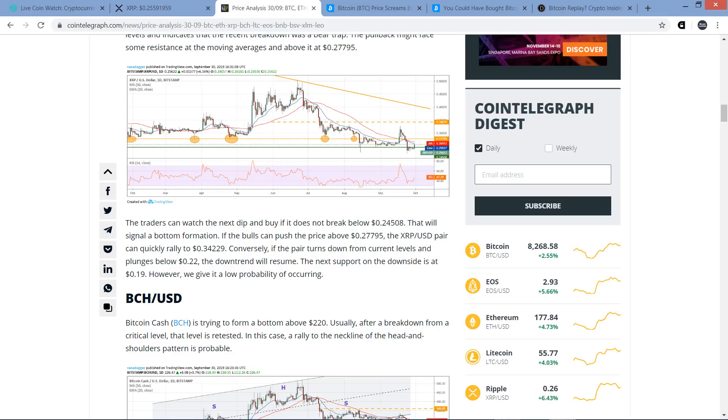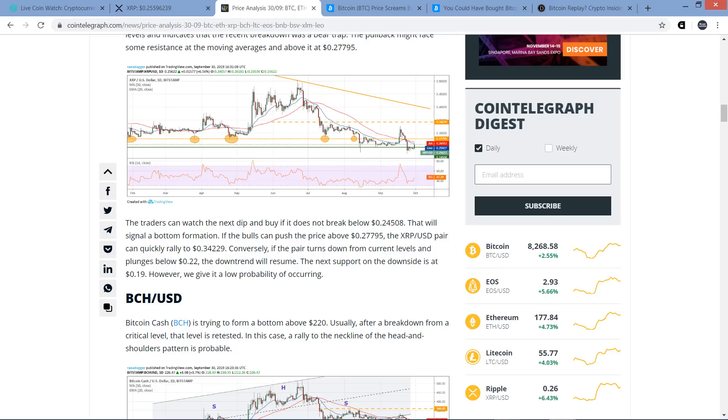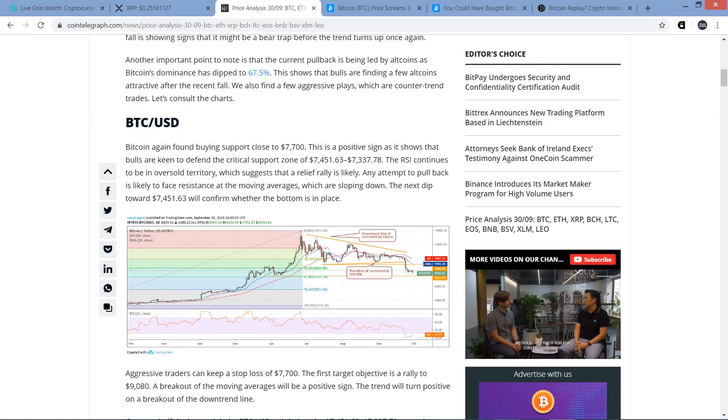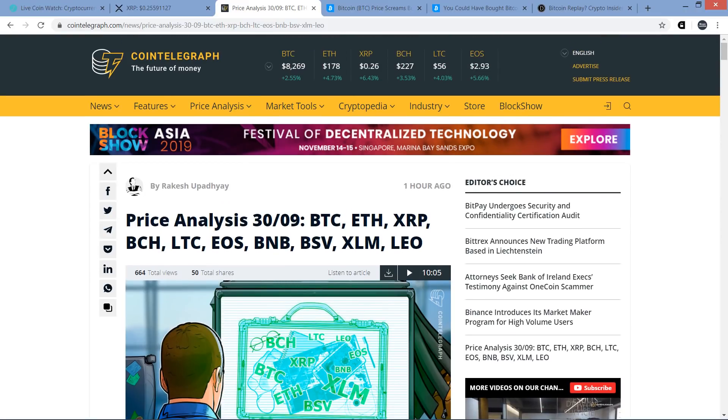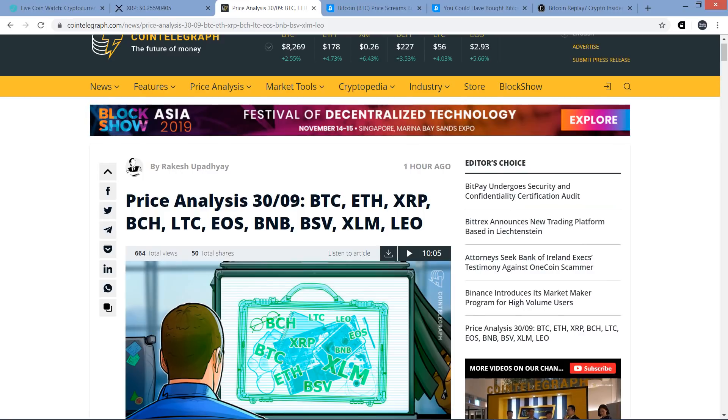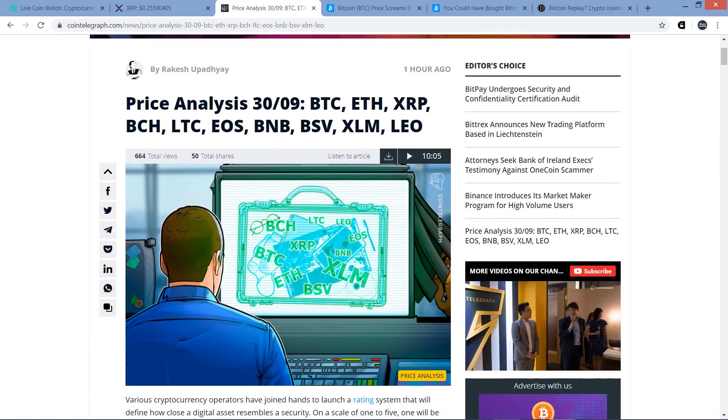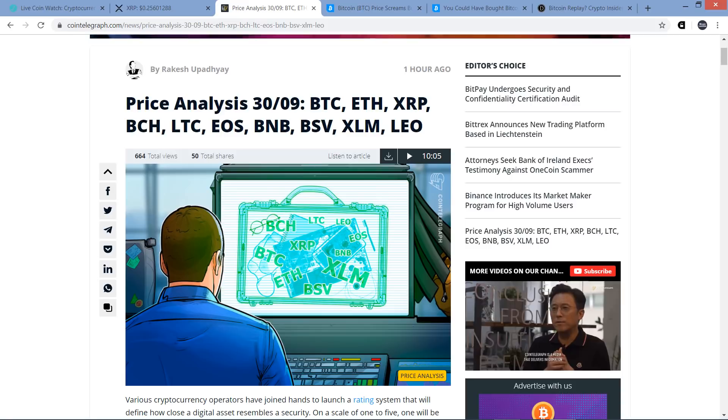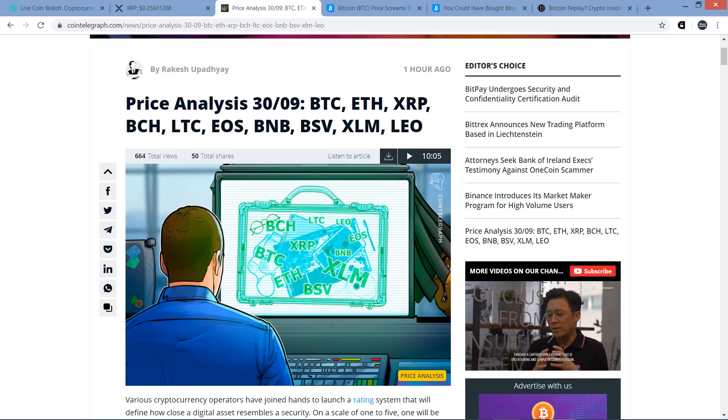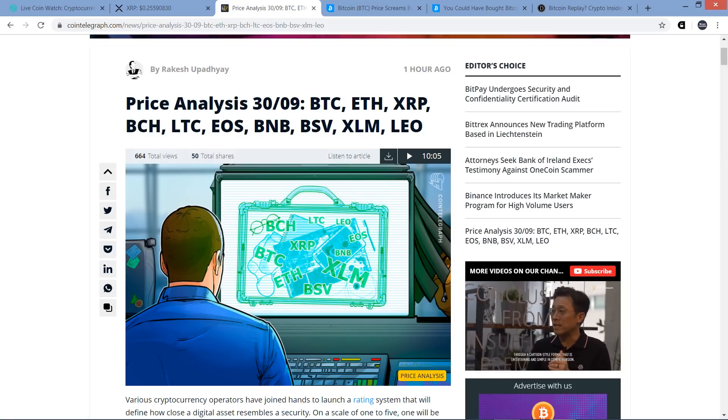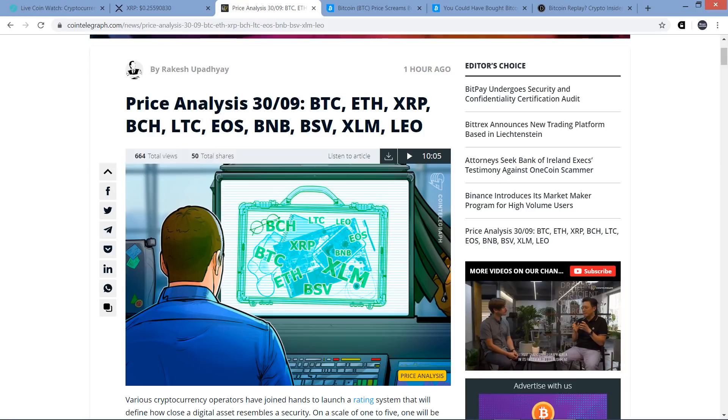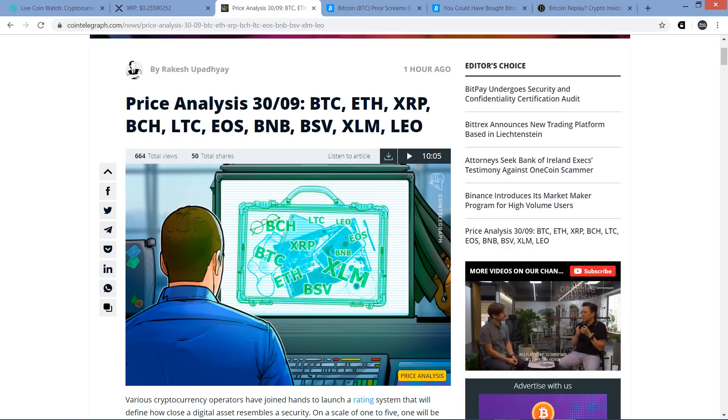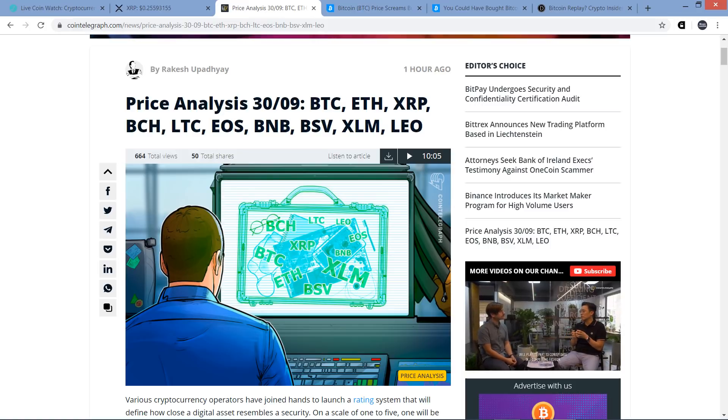The pullback might face some resistance at the moving averages and above it at 27.795 cents. The traders can watch the next dip and buy if it does not break below 24.508 cents. That will signal a bottom formation. If the bulls can push the price above 27.795 cents, the XRP/USD pair can quickly rally to 34.229 cents. That's quite bullish indeed. Conversely, if the pair turns down from current levels and plunges below 22 cents, the downtrend will resume. The next support at the downside is at 19 cents. However, we give it a low probability of occurring.